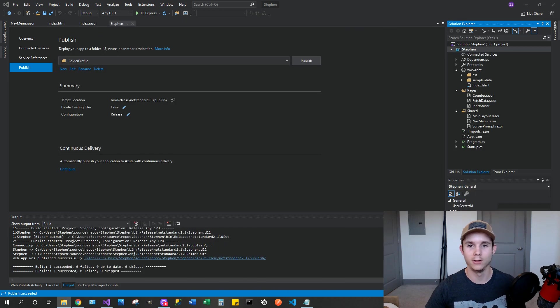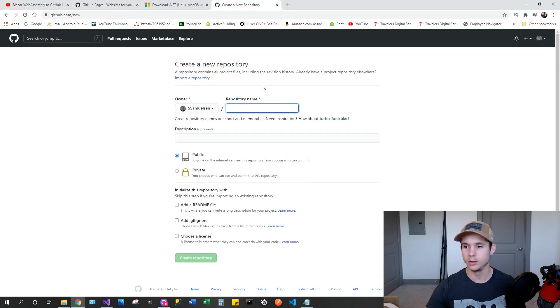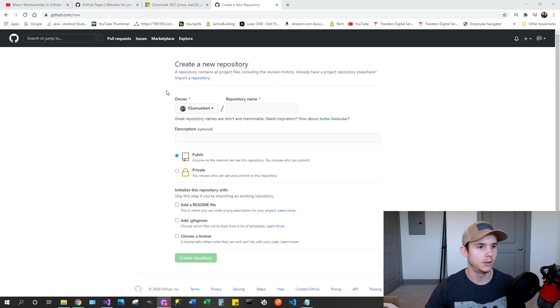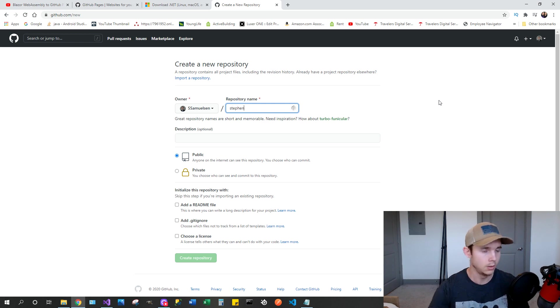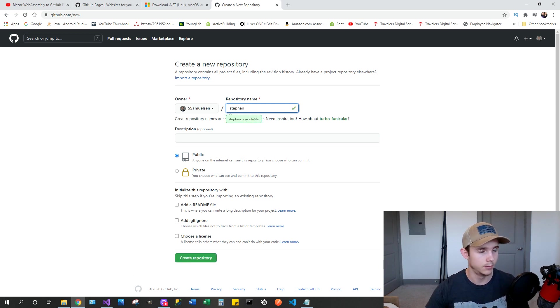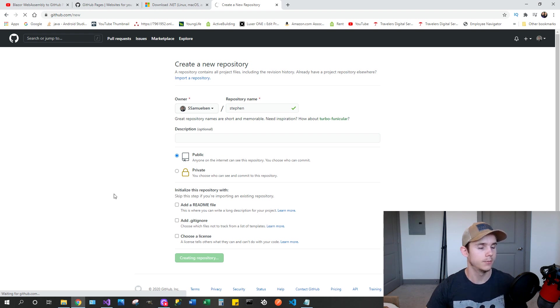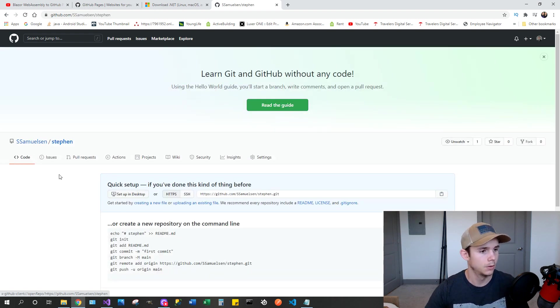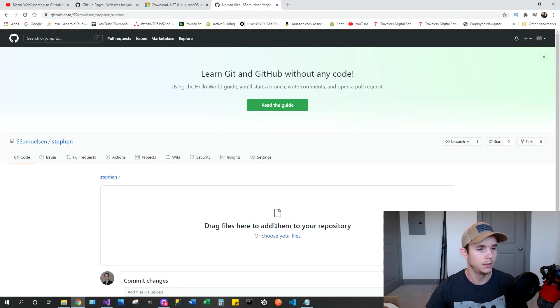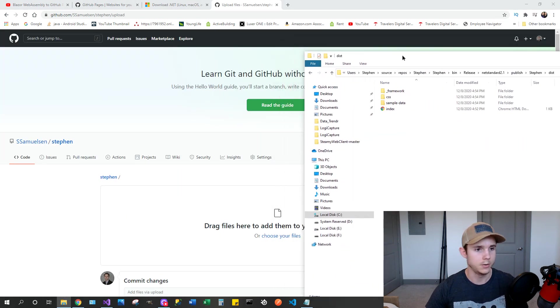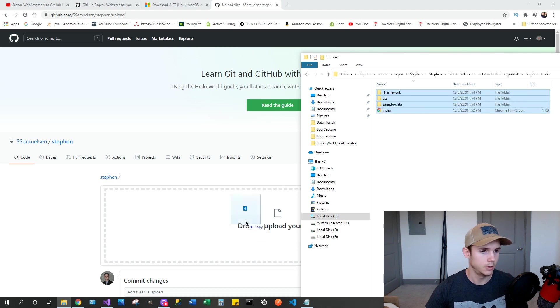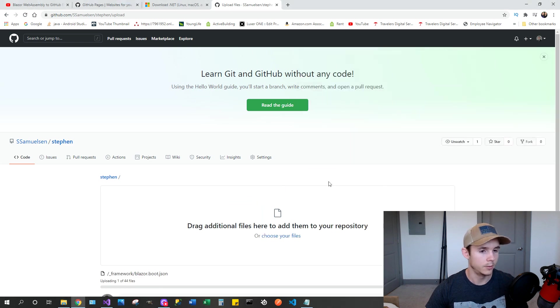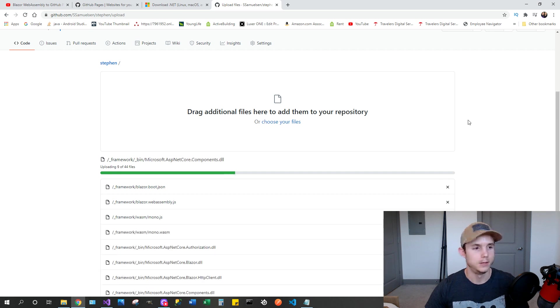So the next thing we're going to want to do is open your GitHub account and go ahead and make a new repository. You can call the repository whatever you want. For me, I'm just going to call it my name since that's what I'm pretty much calling everything else. I'm not going to fill out any of this right now. So create repository. Once we have that, go ahead and click upload an existing file. And remember we have our files right here that we need. So just highlight them and drag them and drop them here.